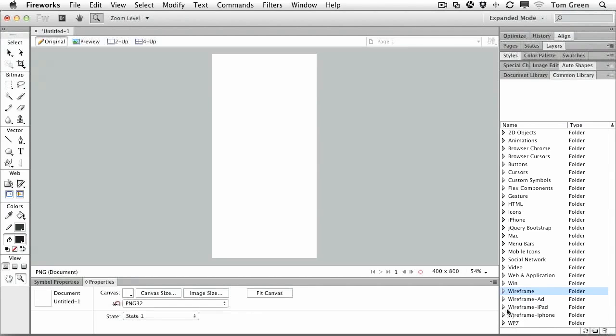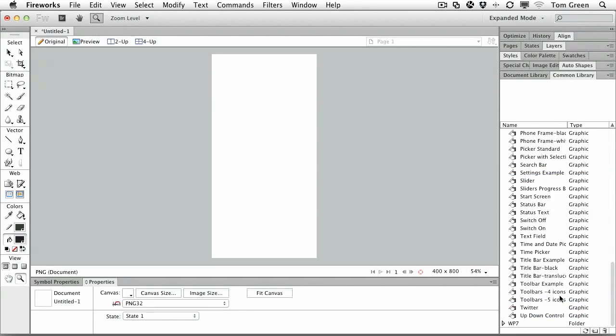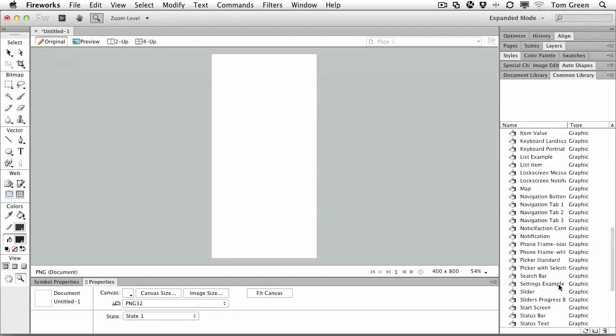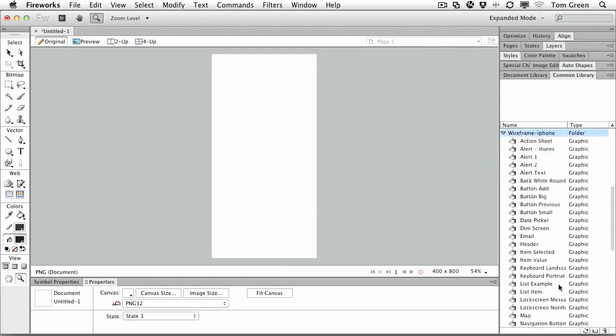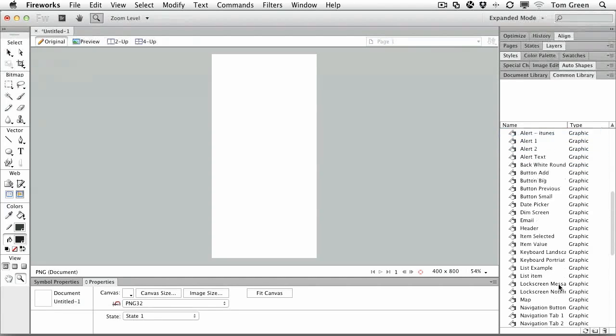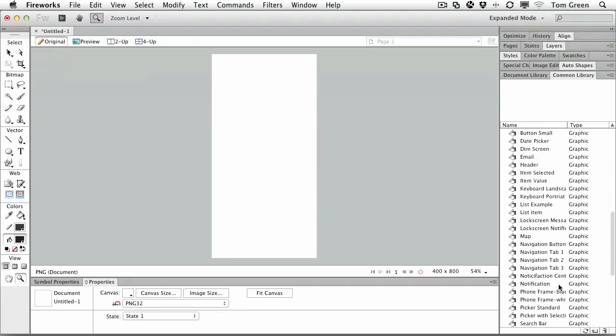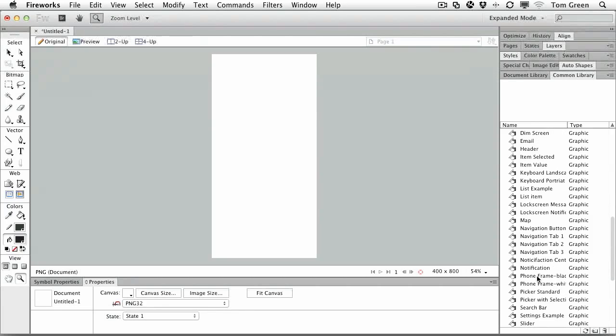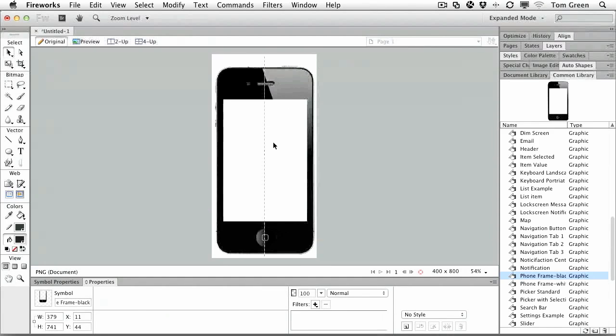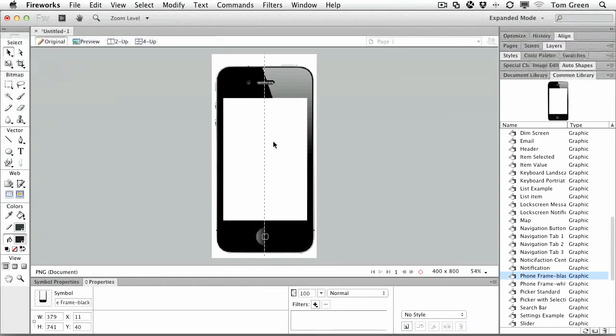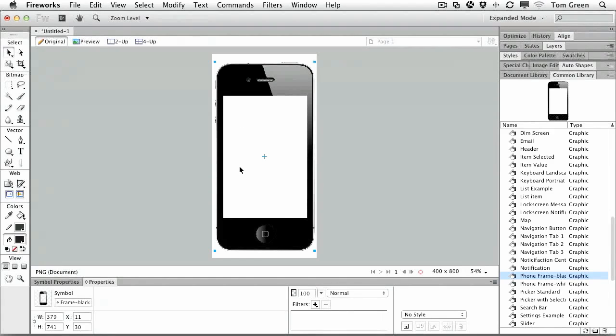But the ones I really like are the wireframes for iPad, iPhone, and Windows Phone 7. For instance, if I choose the wireframe iPhone, I can actually come down here, pick the phone frame black, and I now have an icon from the library of an iPhone, and this is the actual area that I can work in.